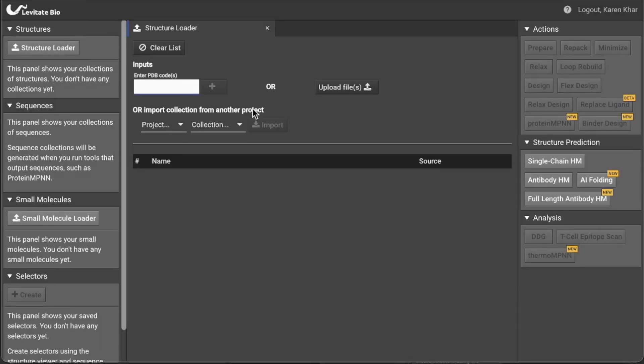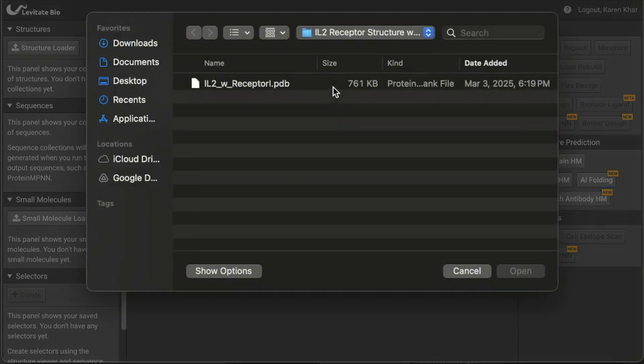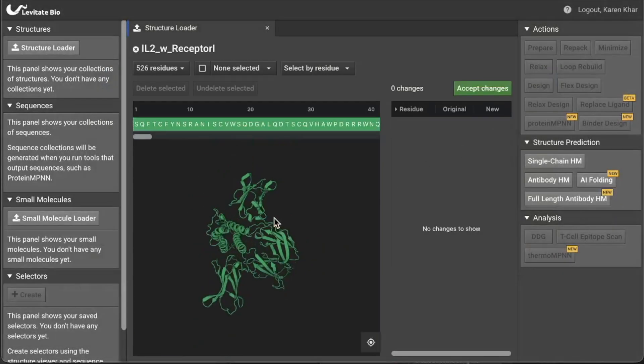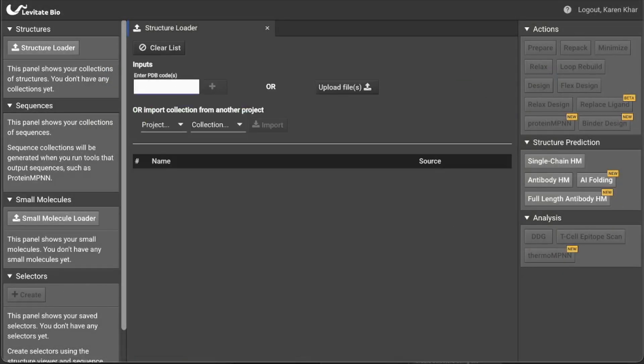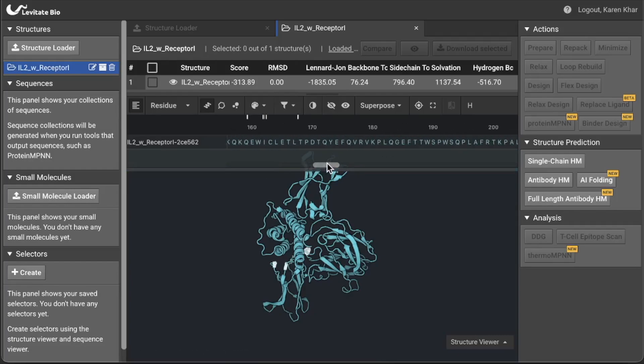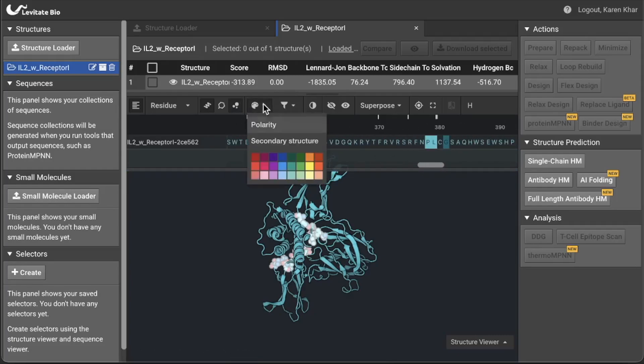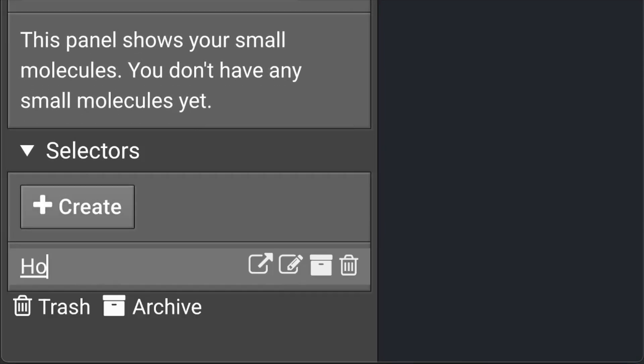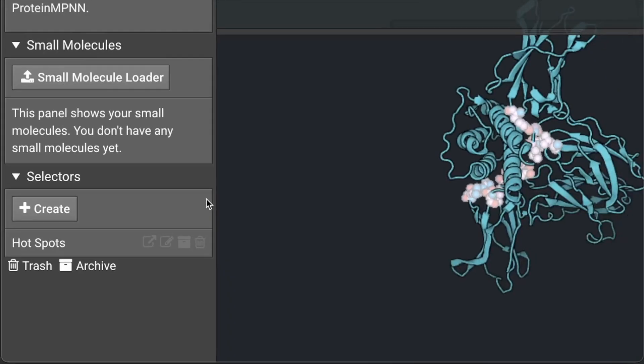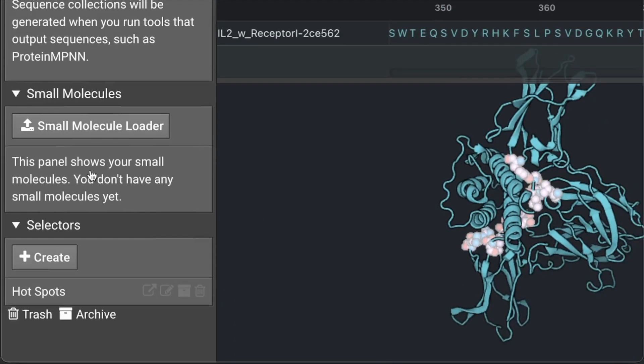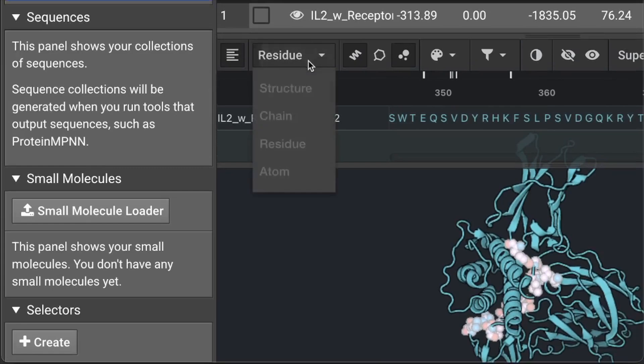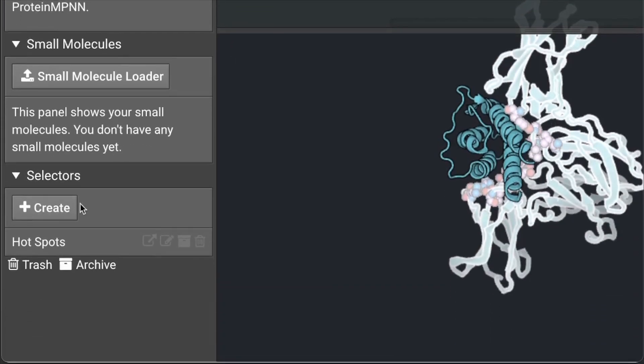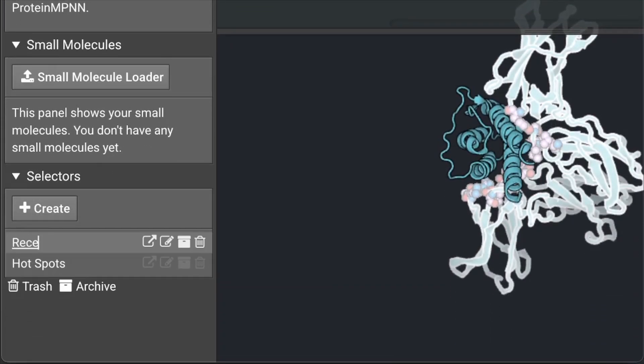Now let's walk through the workflow. Prepare for the binder design by either loading a protein target or generating a structure prediction of the protein target. Then we define the hotspots on the target where we want the binder to interact by selecting the hotspot residues and creating a selector which will save the positions. Also create a selector for the target domain or subdomain.